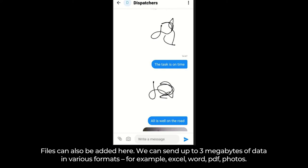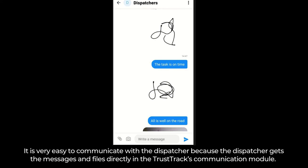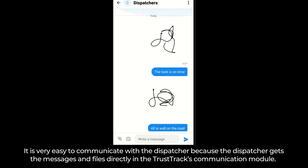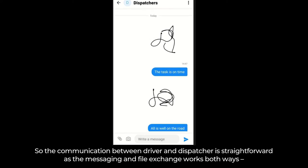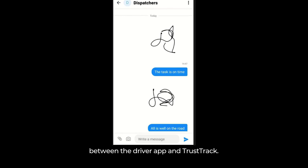We can send up to 3 megabytes of data in various formats — for example, Excel, Word, PDF, and photos. It is very easy to communicate with the dispatcher because the dispatcher gets the messages and files directly in TrustTrack's communication module. The communication between driver and dispatcher is straightforward as messaging and file exchange works both ways, between the driver app and TrustTrack.